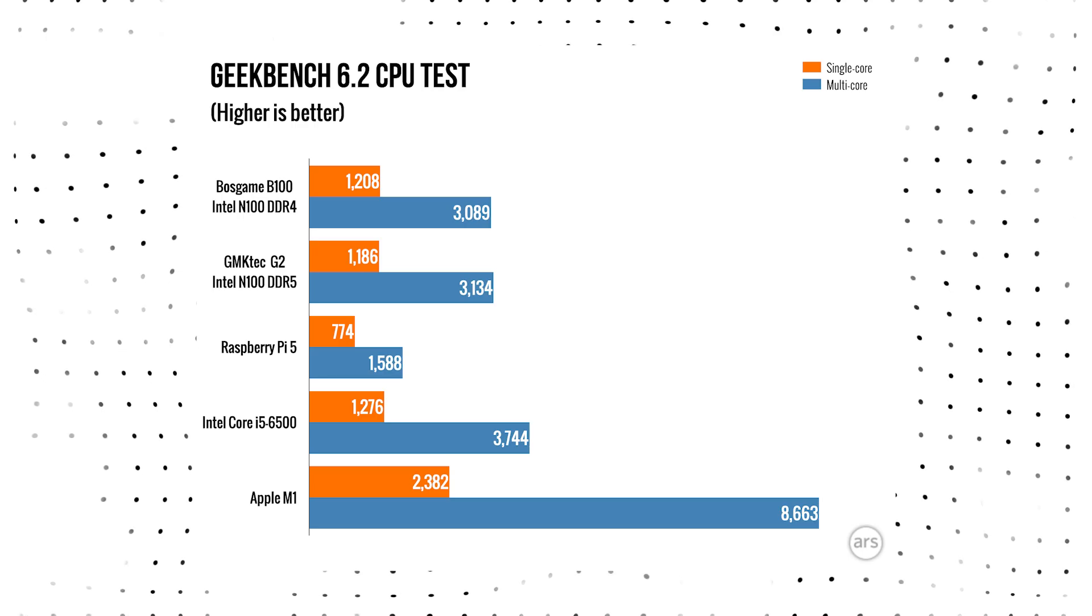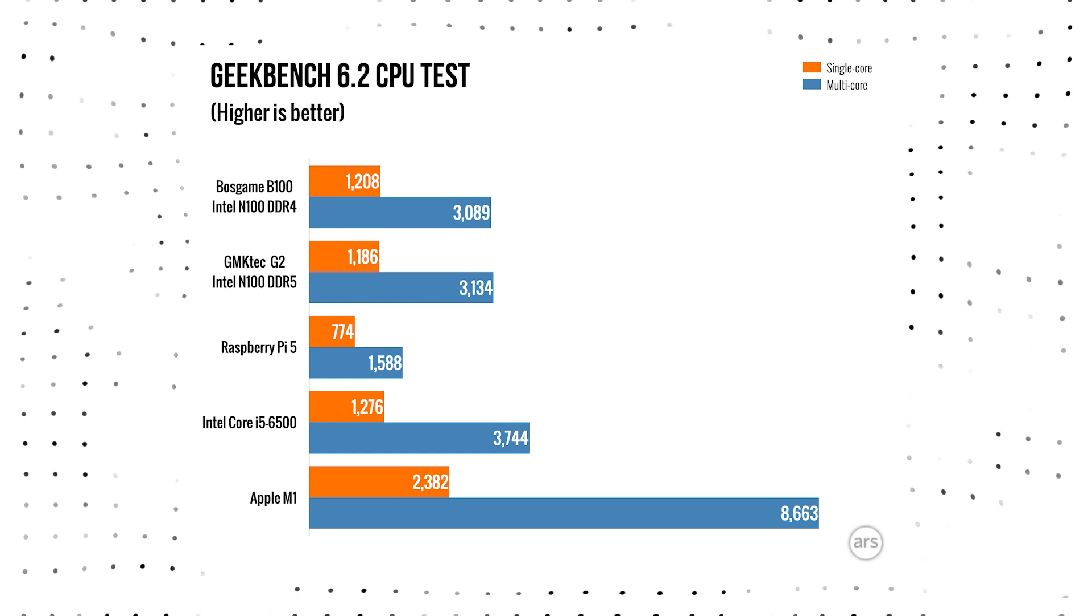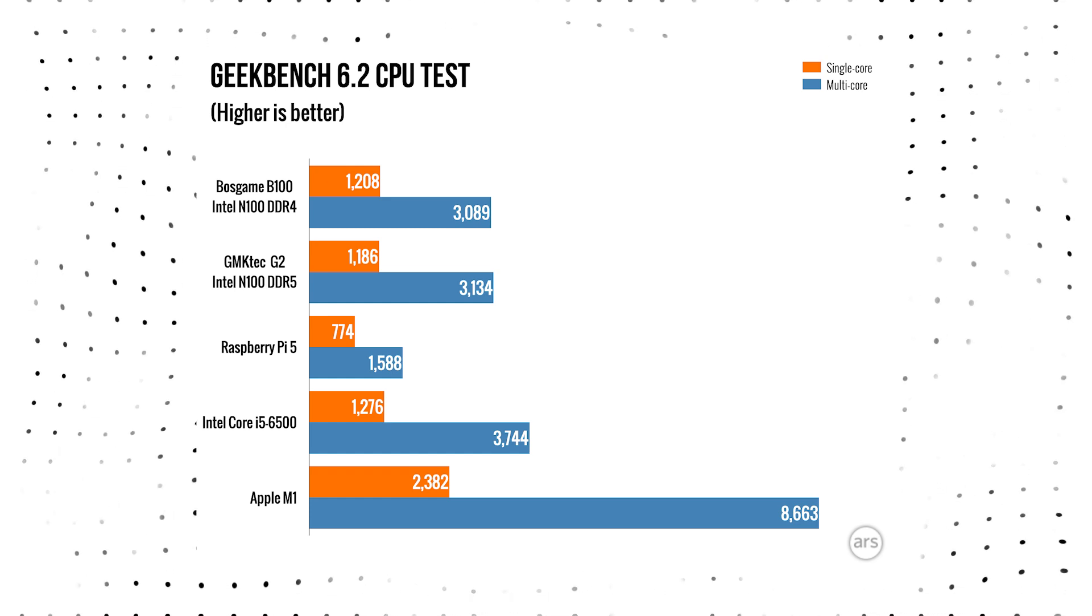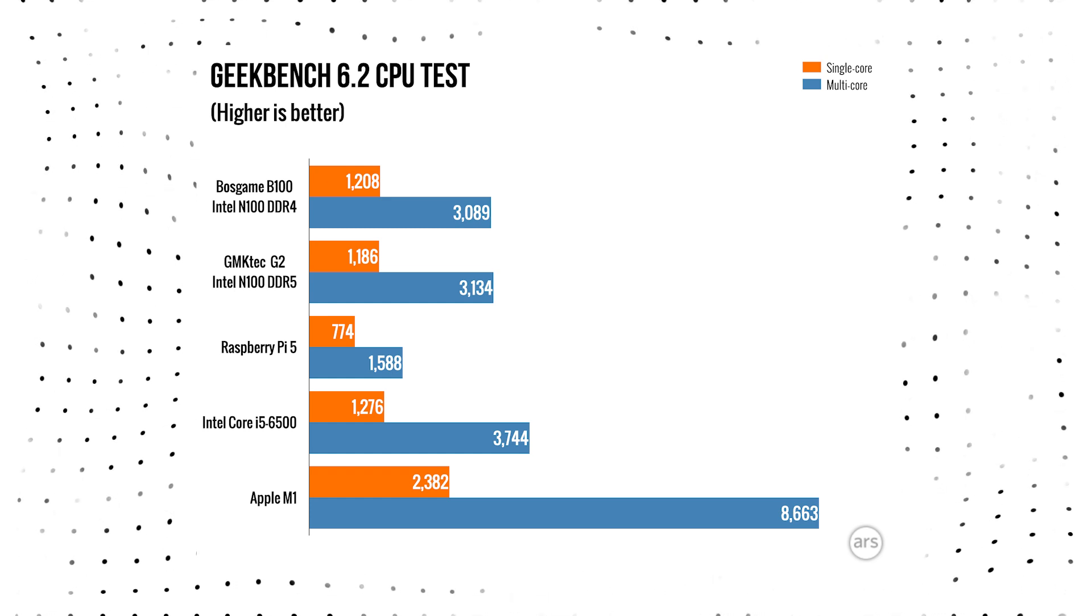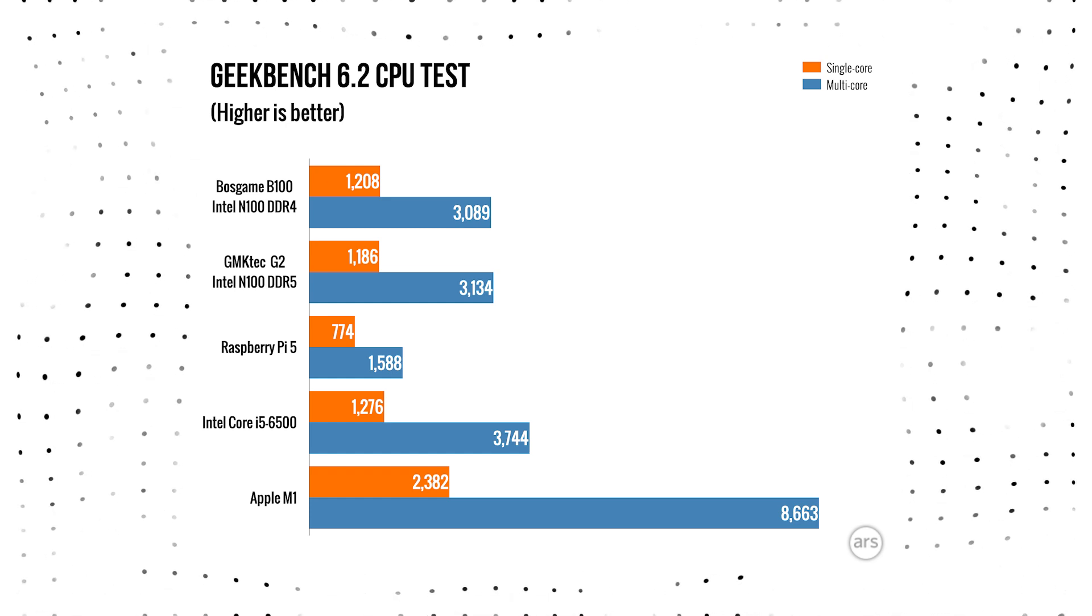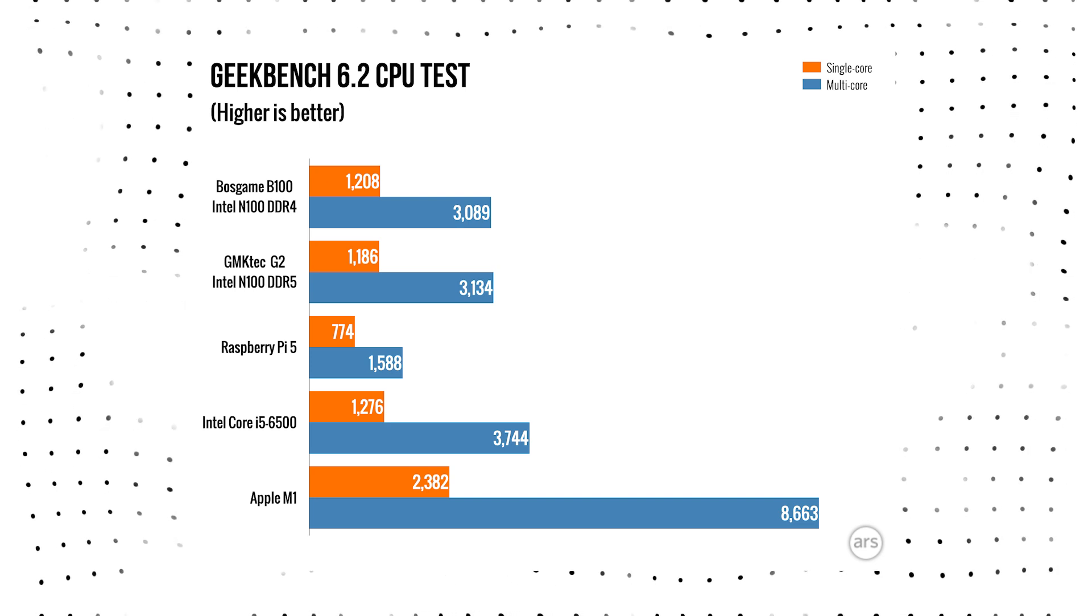I'm sure it will come as no surprise that even when put against a fully upgraded Pi 5, a midrange laptop will still outperform it with its much faster CPU and GPU.